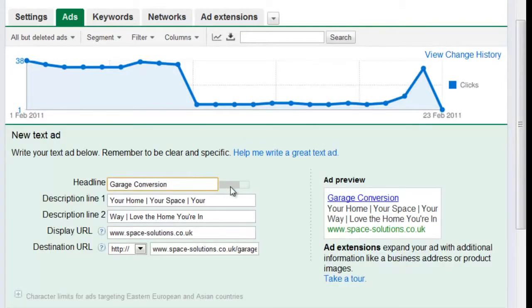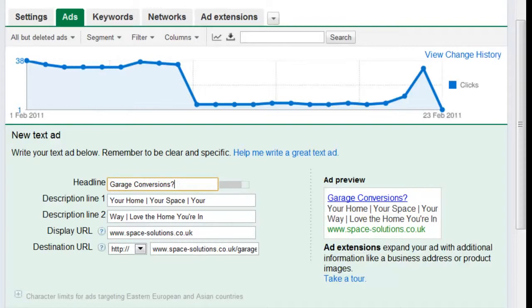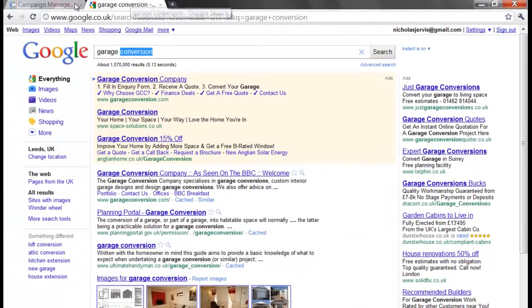So we need to make this ad copy much more attractive — let's click on new text ad. Garage conversions is the headline. Normally I'd always have two running, and one would be the best performer as the control, then I'd run a new one against it with minor changes — it might be leading capitals, or just a question mark extra. Because this ad isn't performing so well, I'd be inclined to change the ad much more severely so it provides much better results.